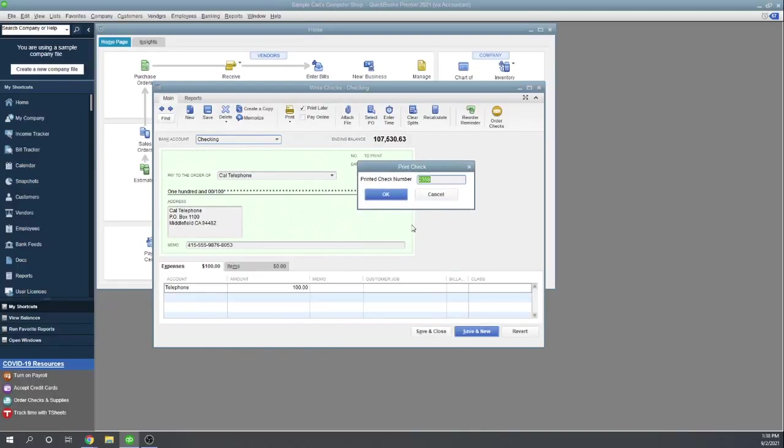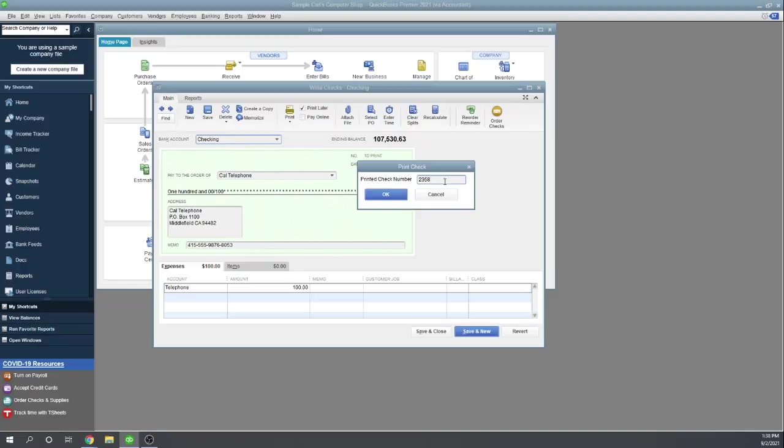Okay, it pops up a window for print check and so it gives us the number. Now we need to put our blank checks in our printer, make sure that the first check number is the same as the number entered here. So we can hit OK.